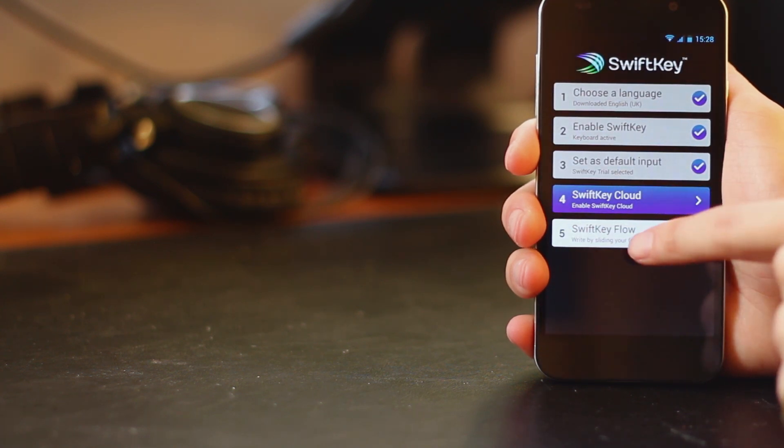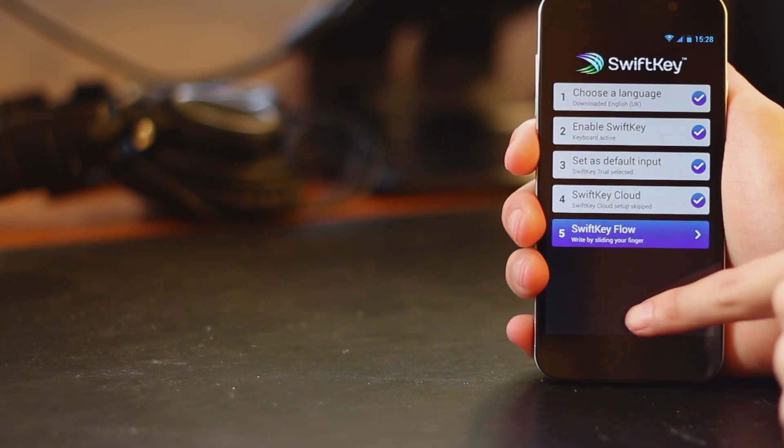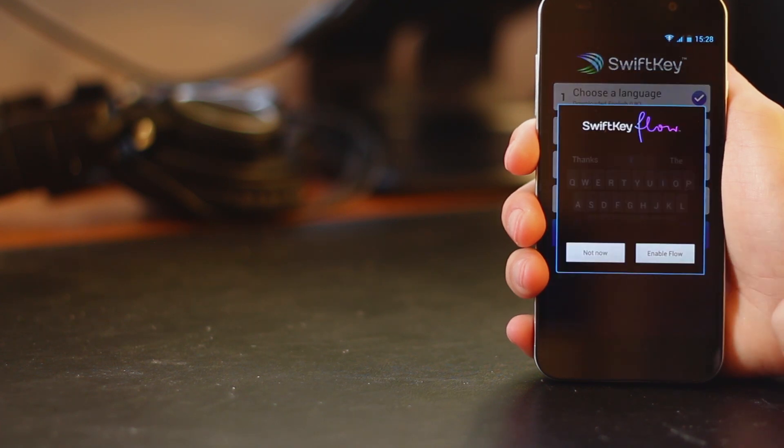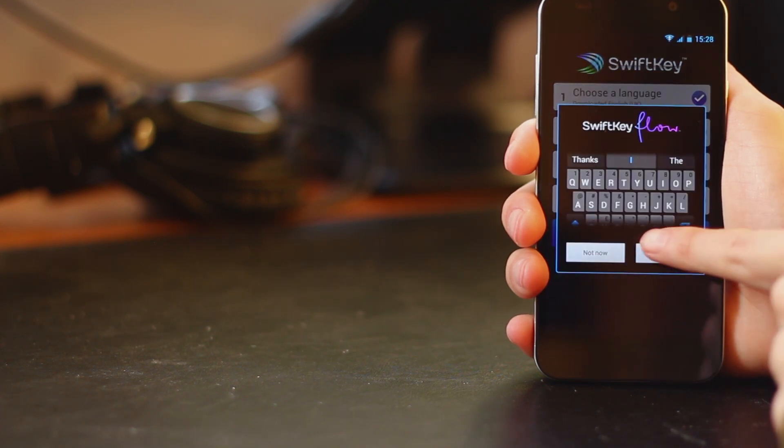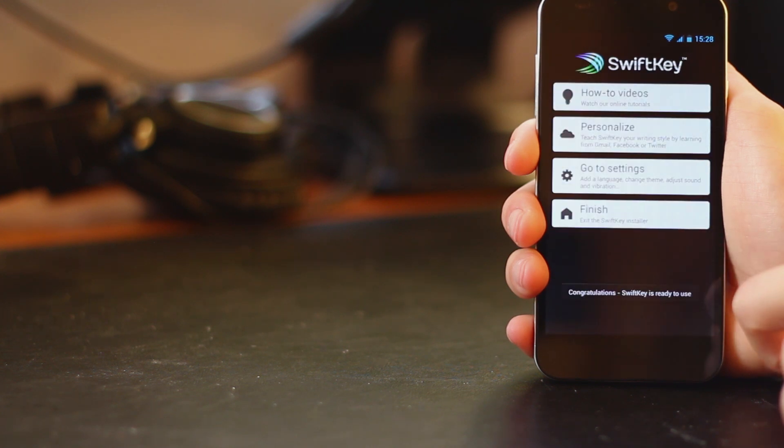The fourth step is the SwiftKey Cloud. We're going to skip this for now because we're not going to use it. And SwiftKey Flow is a swipe style input method where you just drag from letter to letter rather than making discrete taps.